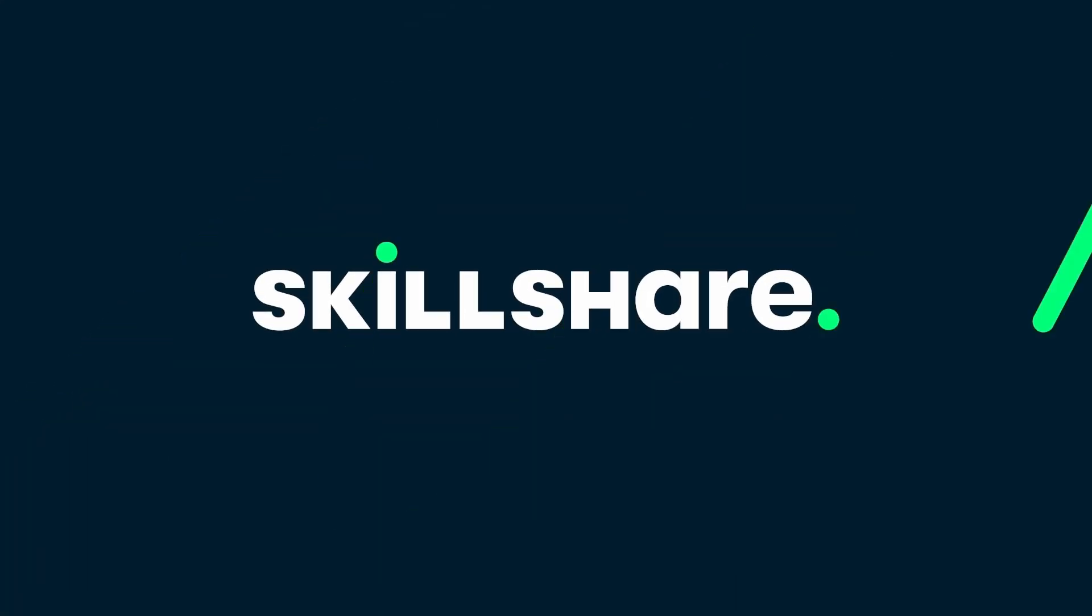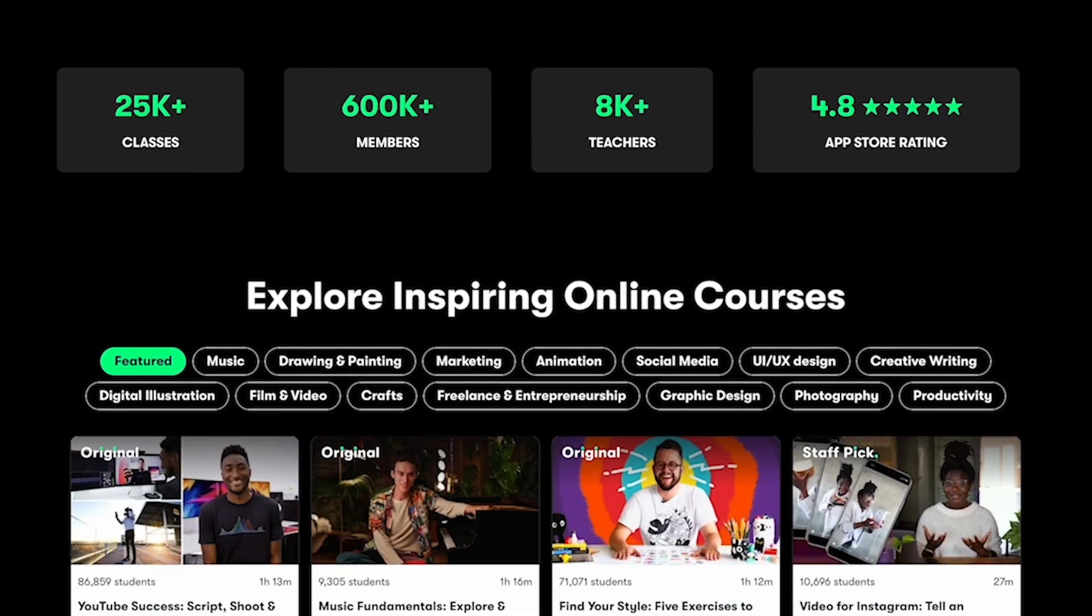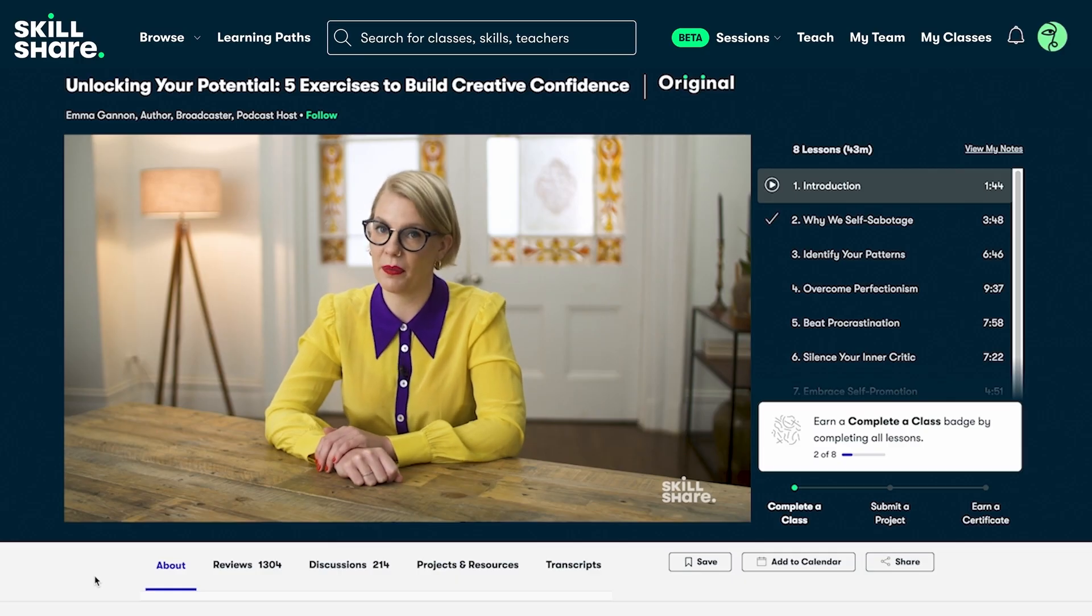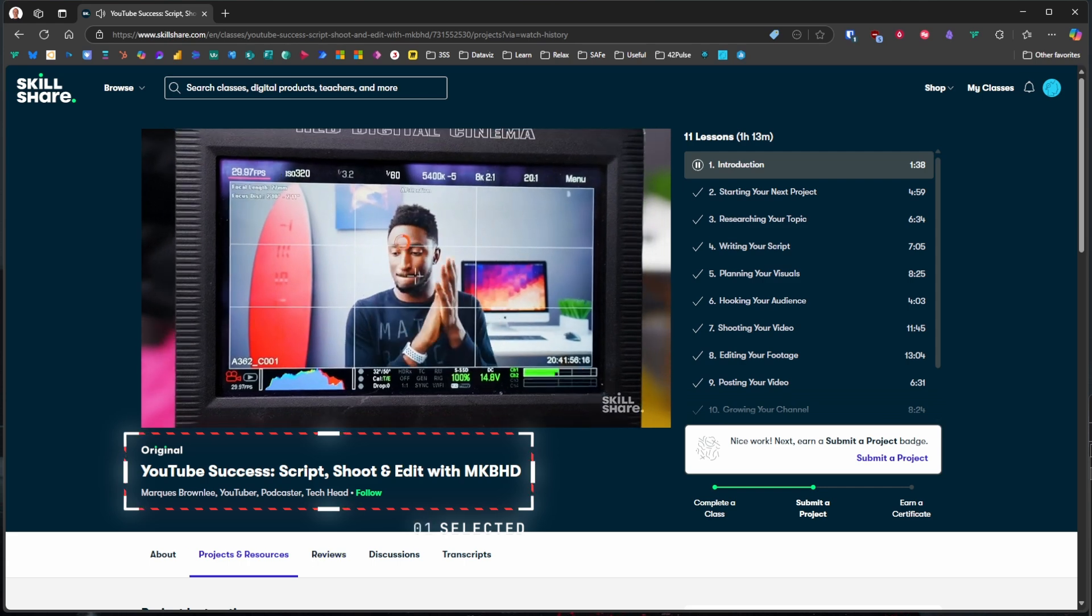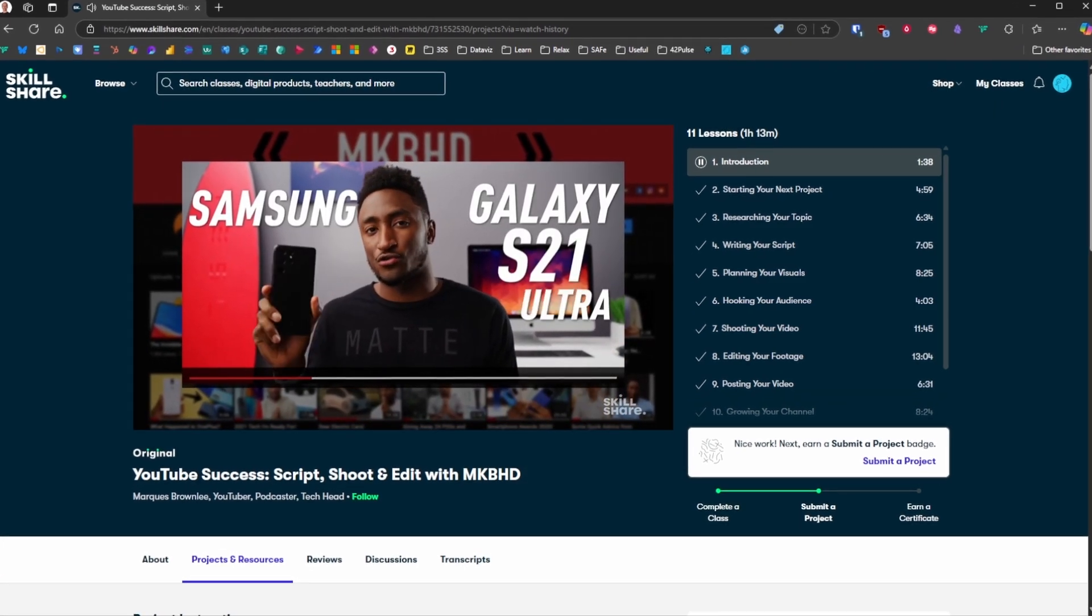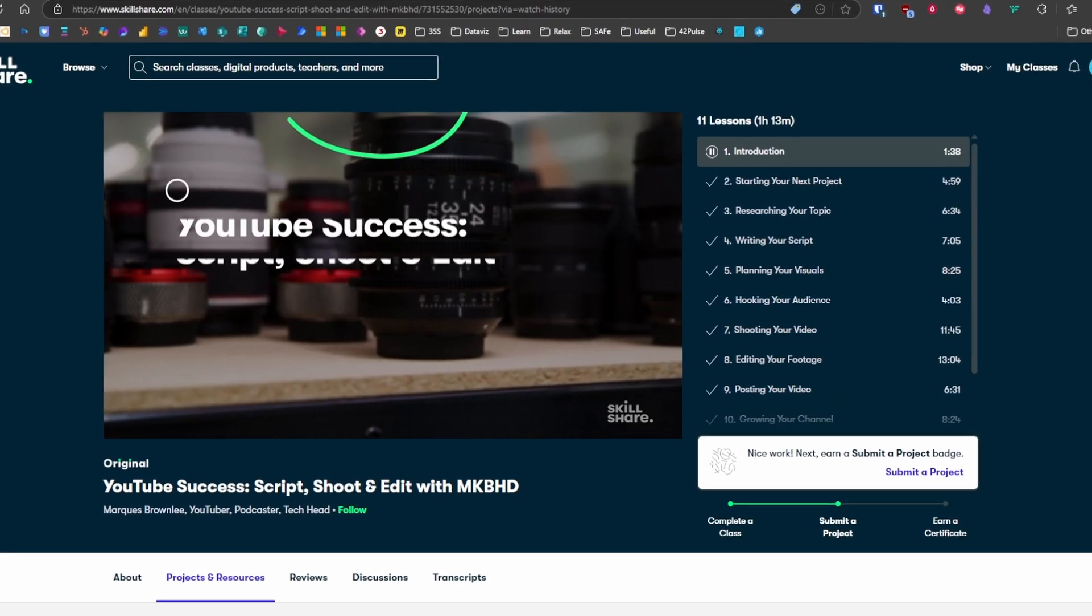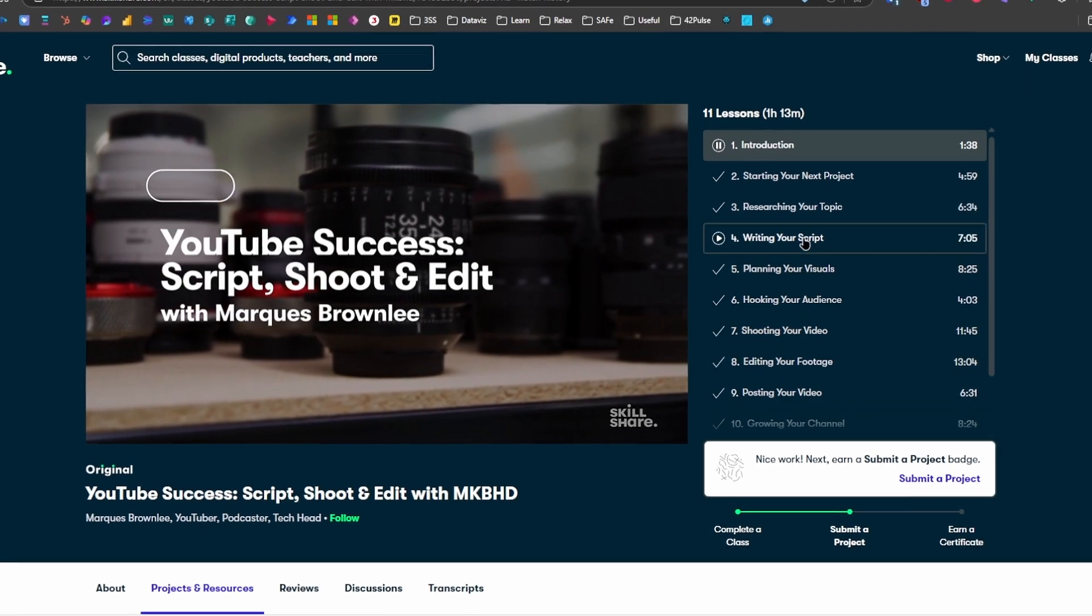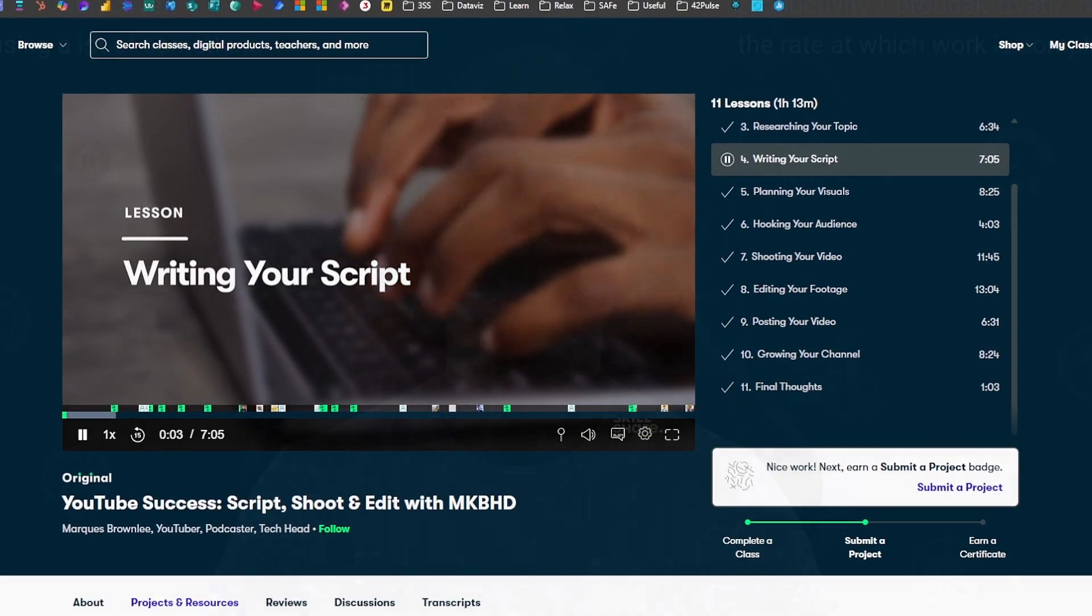There are many things to like about Skillshare. Especially that they have thousands of classes across a huge variety of topics, from design to video editing and productivity, and pretty much anything in between. One class that helped me is YouTube Success: Script, Shoot and Edit with MKBHD. Yep, Marques Brownlee, one of the most successful creators on YouTube, walks us through his entire process.